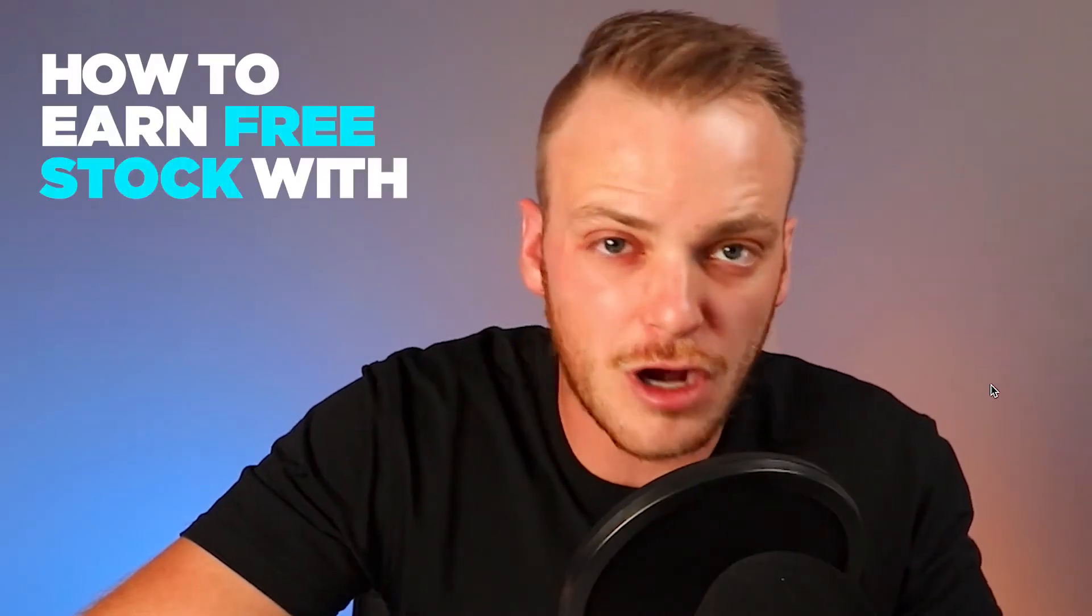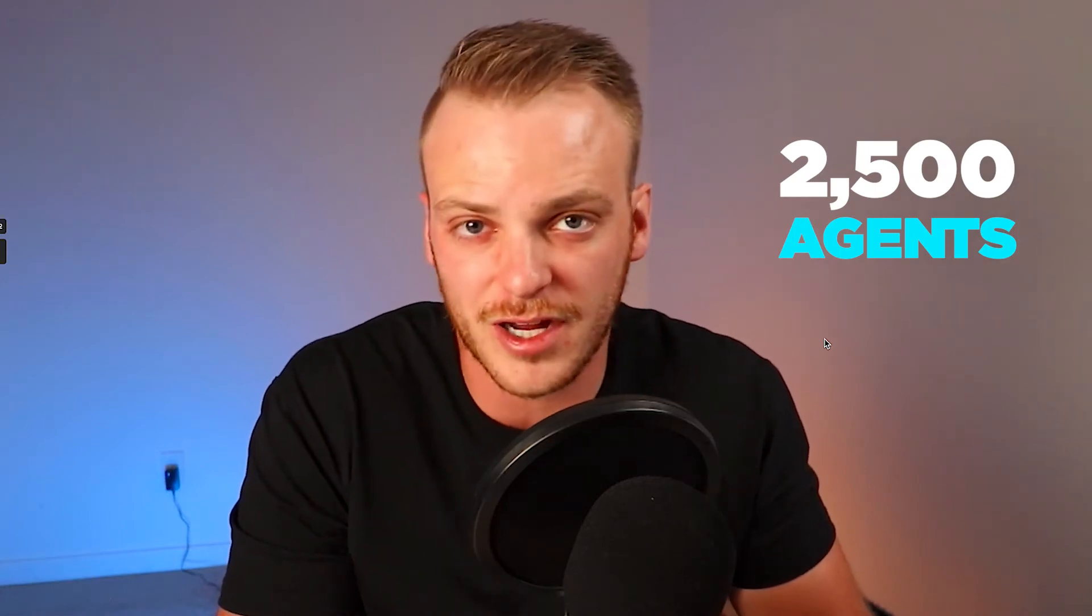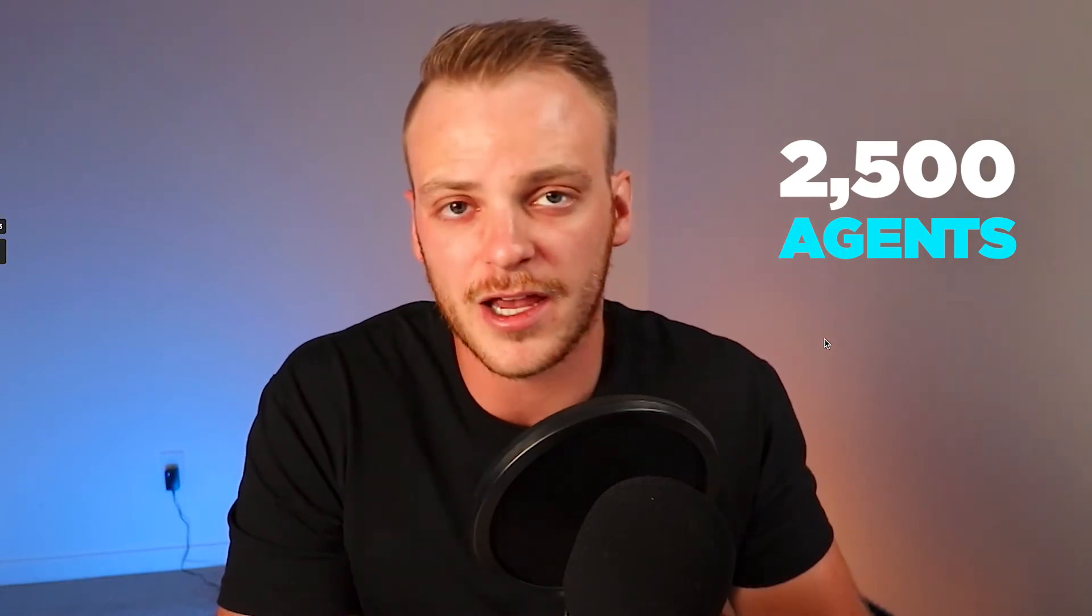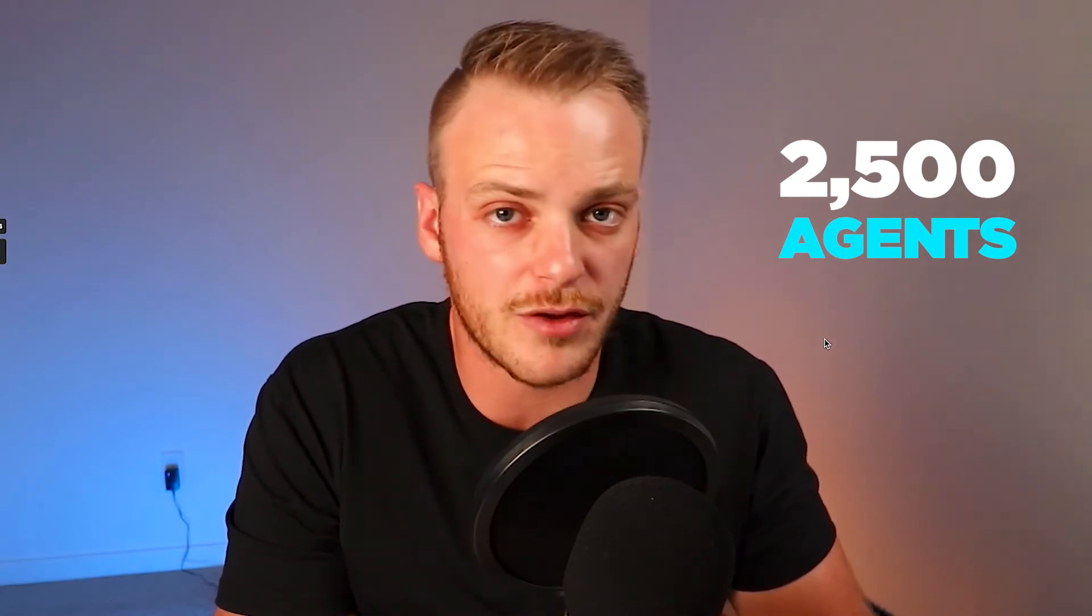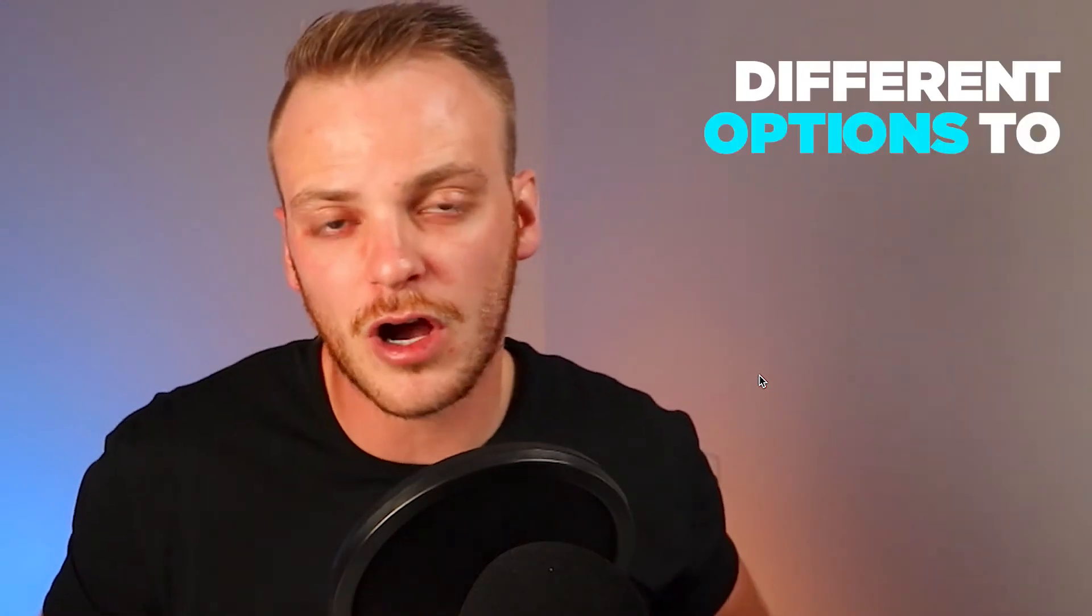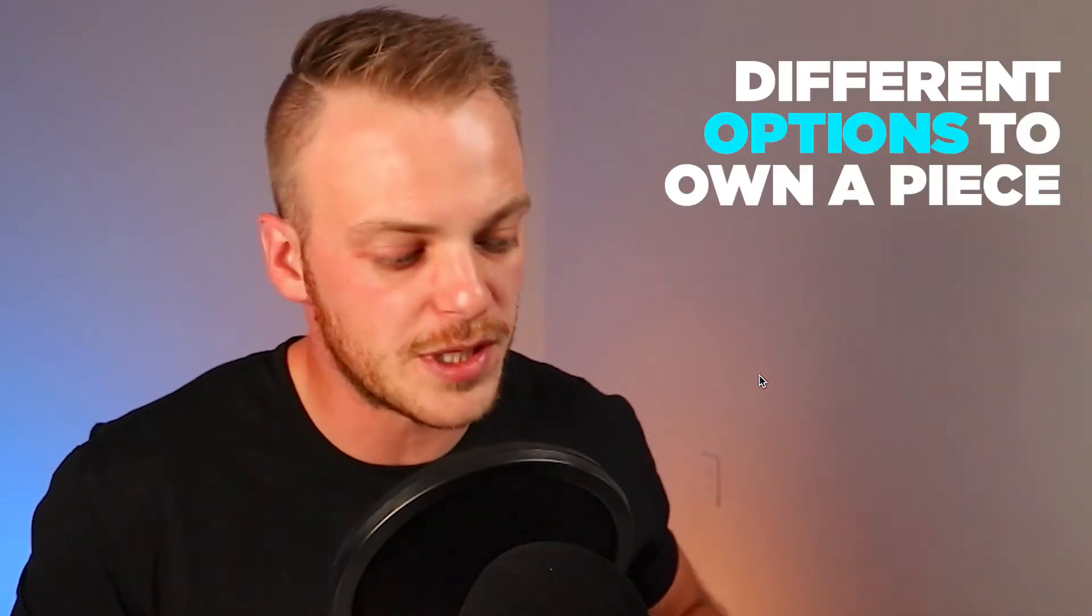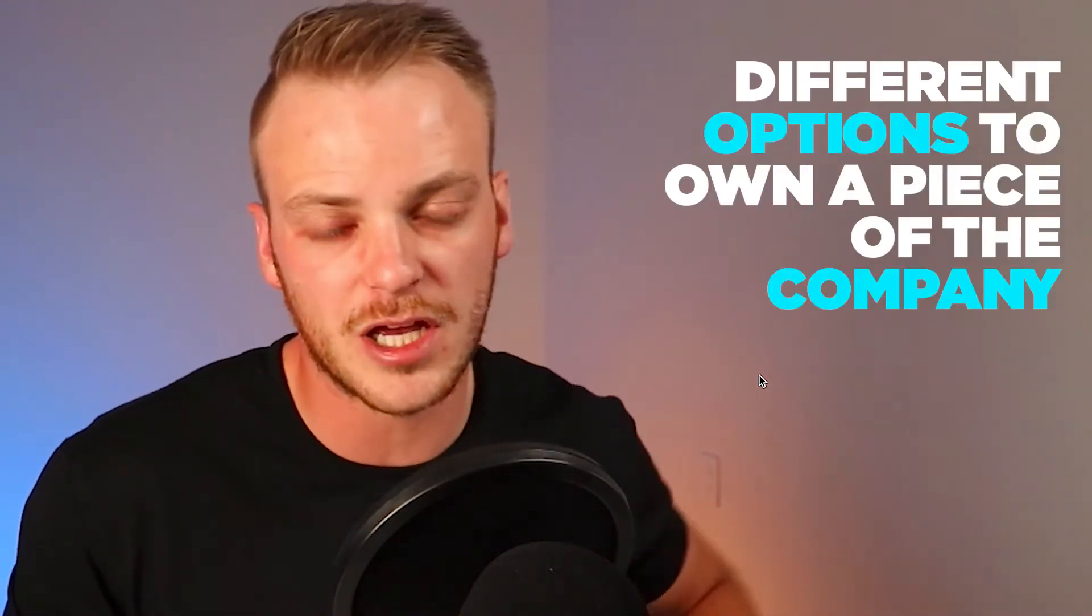What's up you guys, it's Cody. Welcome back to another video. Today we're talking about how to earn free stock with Real Broker. Now if you don't know what Real Broker is, it's a next level real estate brokerage that's going nationwide. Right now they're in about 35 states and continuing to grow every single day. We've got about 2,500 agents across the United States and we're growing very rapidly. The cool thing about Real Broker is they actually give you different options to own a piece of this company and to have the share price and the overall value of the company go up over time to help increase the earning potential that you have as a real estate agent.